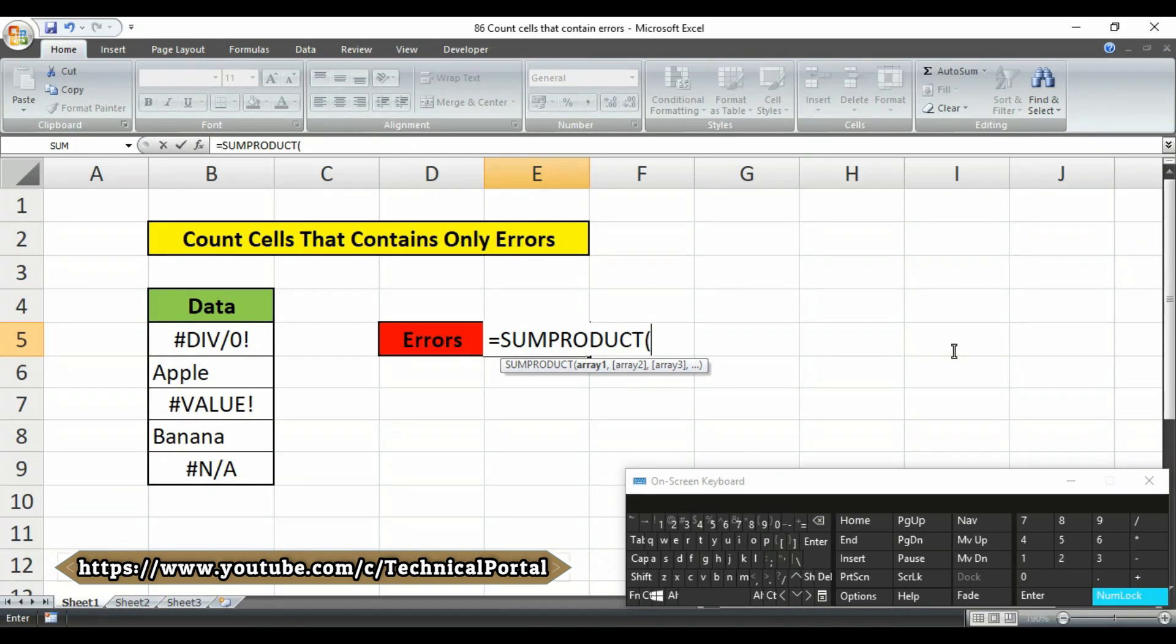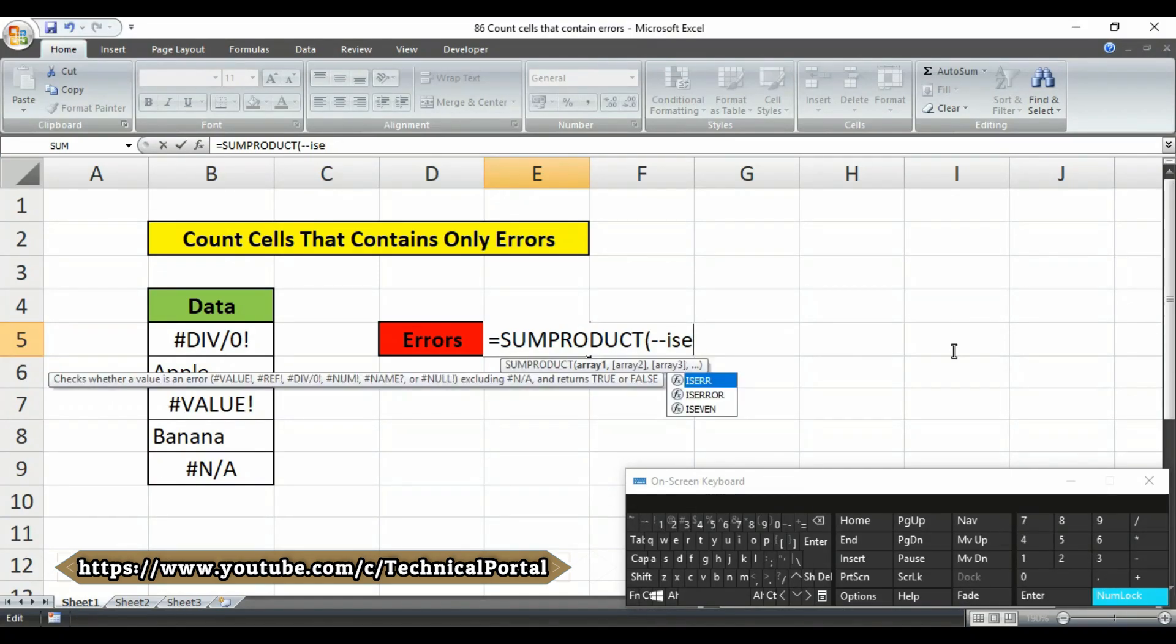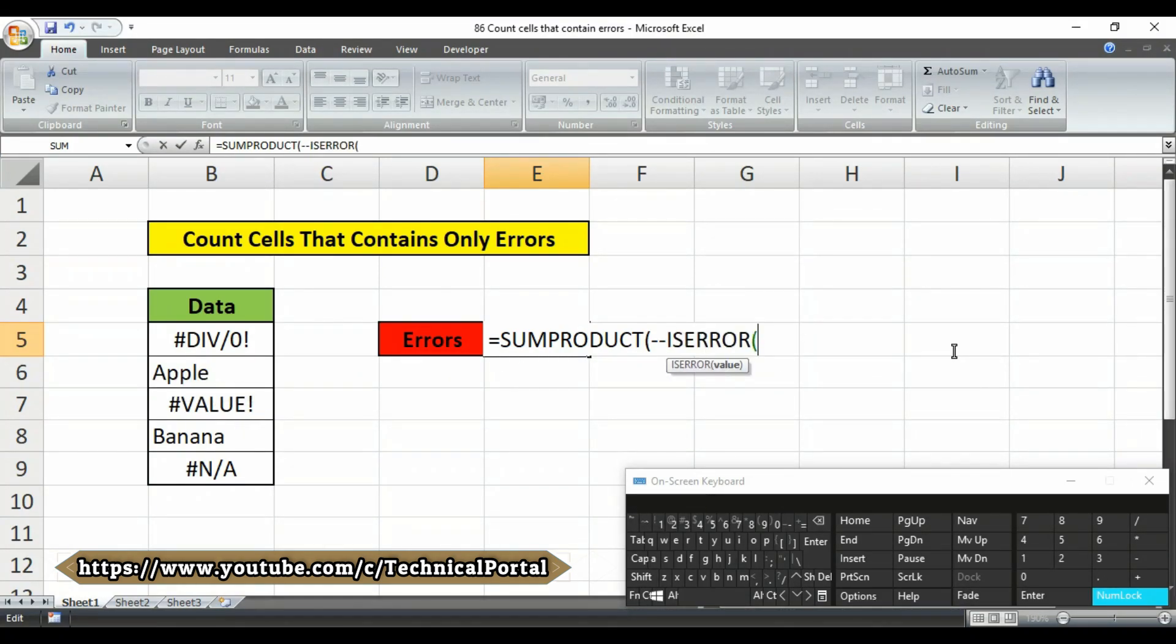So here at first you have to add double hyphen, note carefully you have to use the double hyphen here, then you have to use the isError function then it is asking for value.